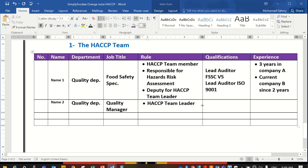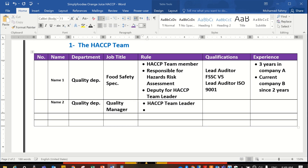His role will include, for example, confirming the HACCP.